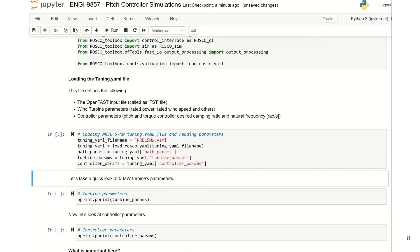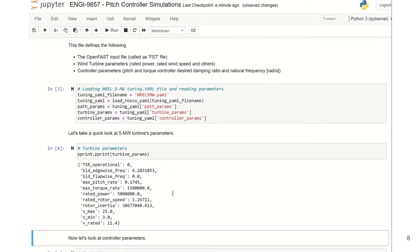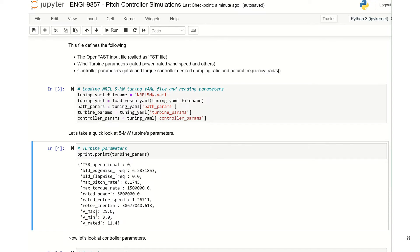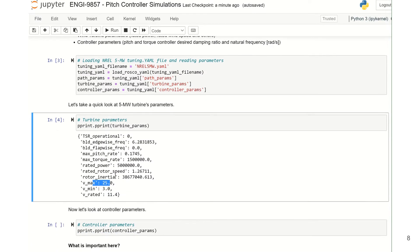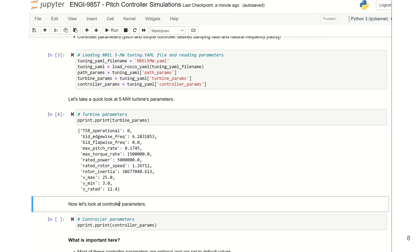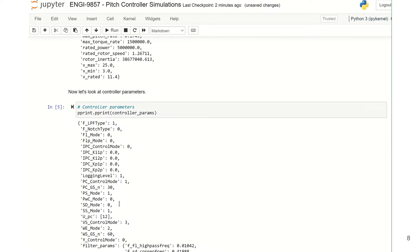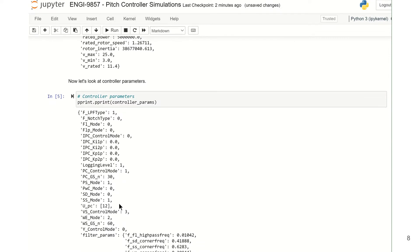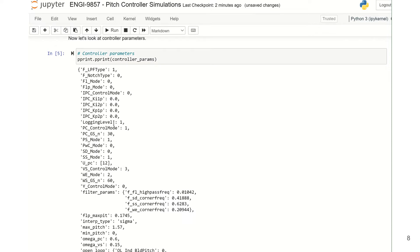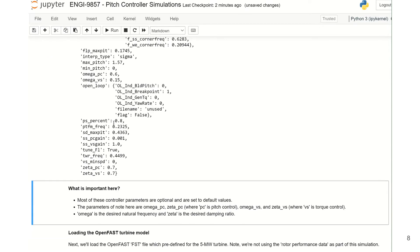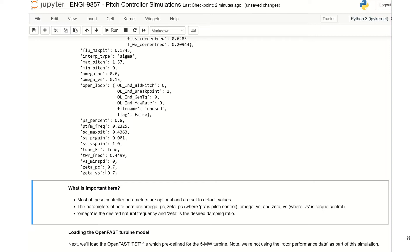Now let's take a quick look at the 5 megawatt turbine's parameters. These are some of the parameters we define for the turbine in the yaml file. You can see the cut-in wind speed, the rated wind speed, the cutout wind speed, and a few other parameters. Let's also take a look at some controller parameters. There are a number of controller parameters here; most of these are not required for this particular wind turbine type and are mostly set to default values. The parameters of note are Zeta_PC and Zeta_VS, as you can see here.